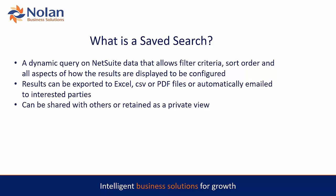It's a dynamic query on NetSuite data that will let you sort out the criteria, organize the sorting, and determine how all the results are going to be displayed. Once you've got your results out there, just like any report in NetSuite, they can be exported to Excel, CSV or PDF or automatically emailed out to interested parties.